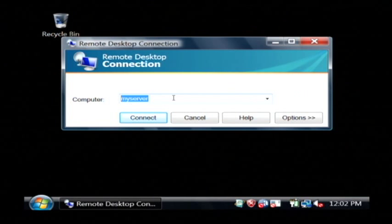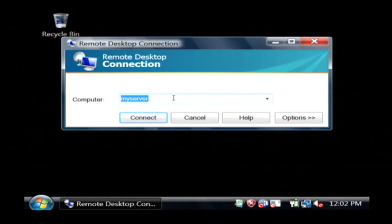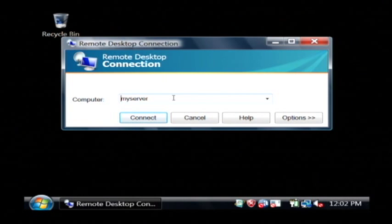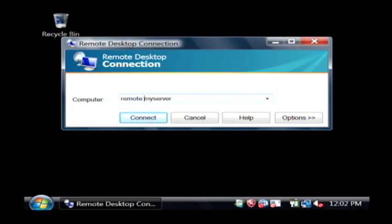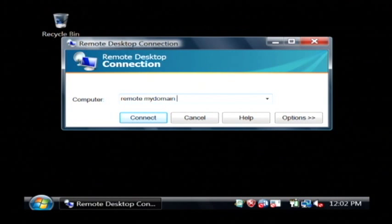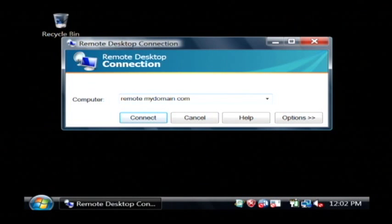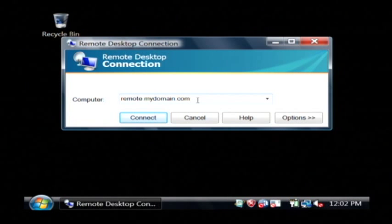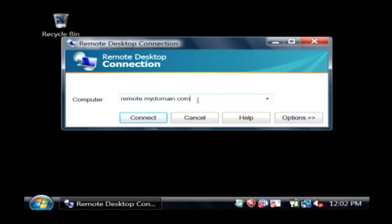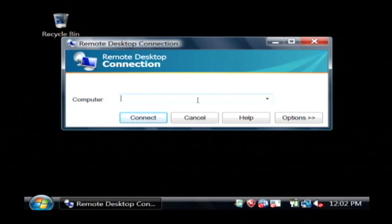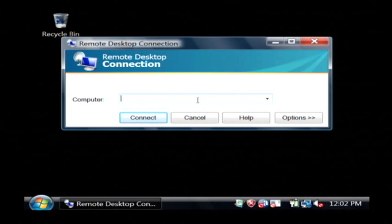You may have gotten an IP address or it could be remote.mydomain.com that you're connecting to or something like that. Just whatever the administrator of the machine you're connecting to has given you. If you're connecting to your home PC you would want to use the host name of your home PC.